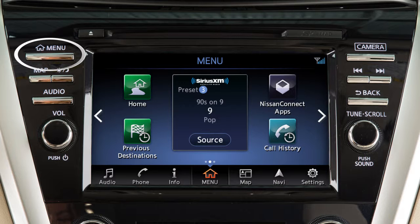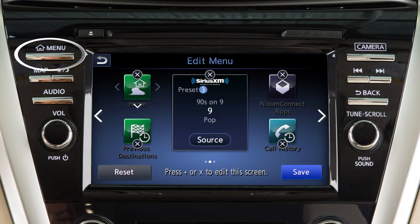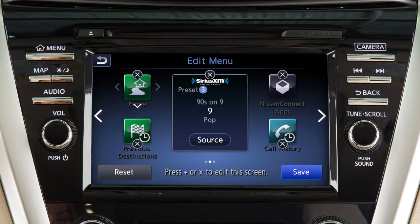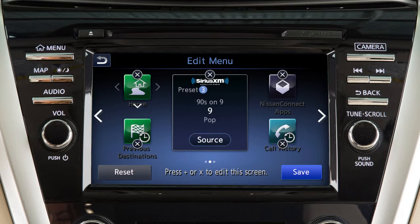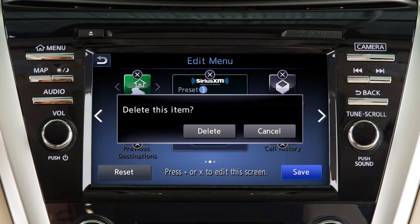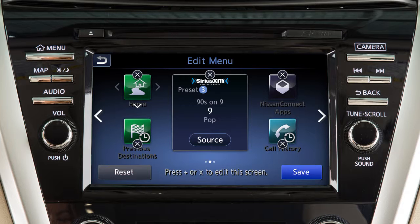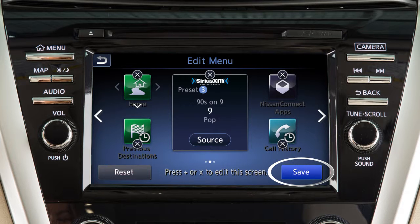Press and hold the menu button on the control panel to customize the home menu. Icons that allow you to edit the layout of the screen will appear. Touch these directional arrows to move an icon around on the screen. Touch the X icon to remove an item. If an open spot is available on the screen, touch the plus icon to add an item. When you have finished adjusting the layout, touch Save to finalize the changes.